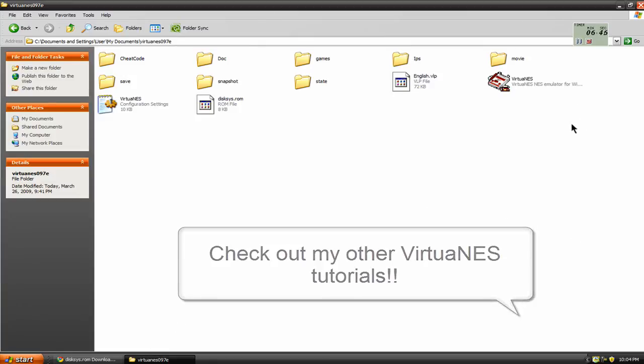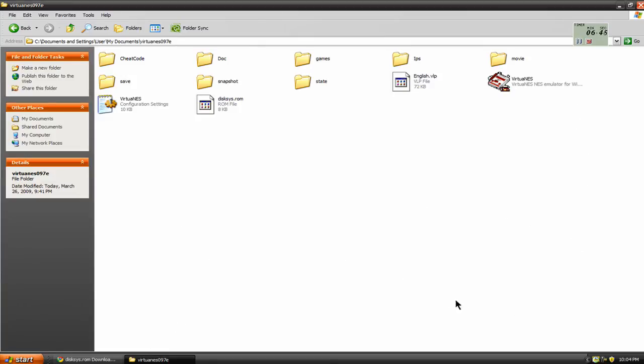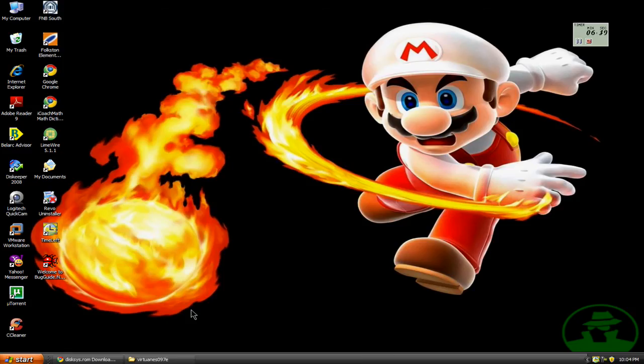So you can play these other Famicom games if you like. And that's pretty much it. That's how you can play these Famicom games on your emulator. It works just fine.